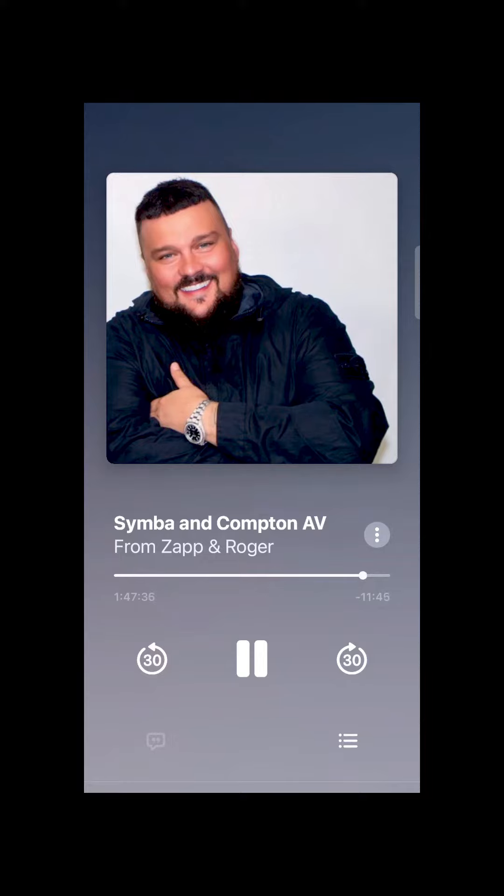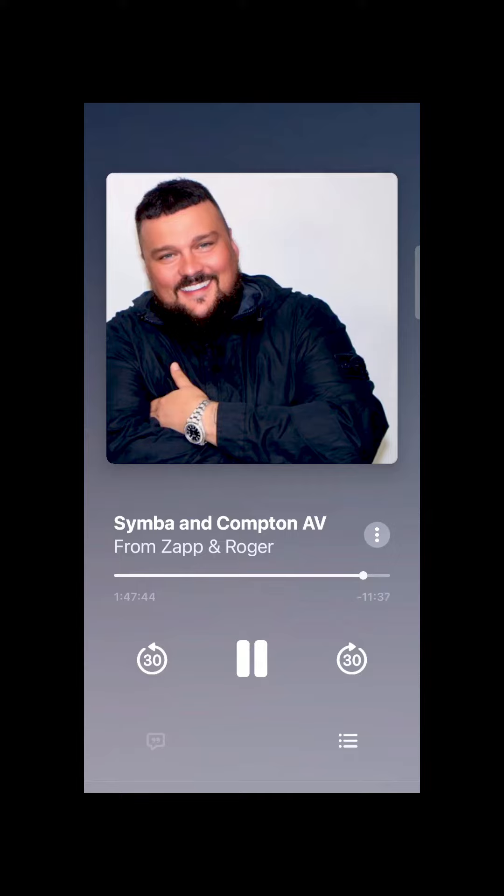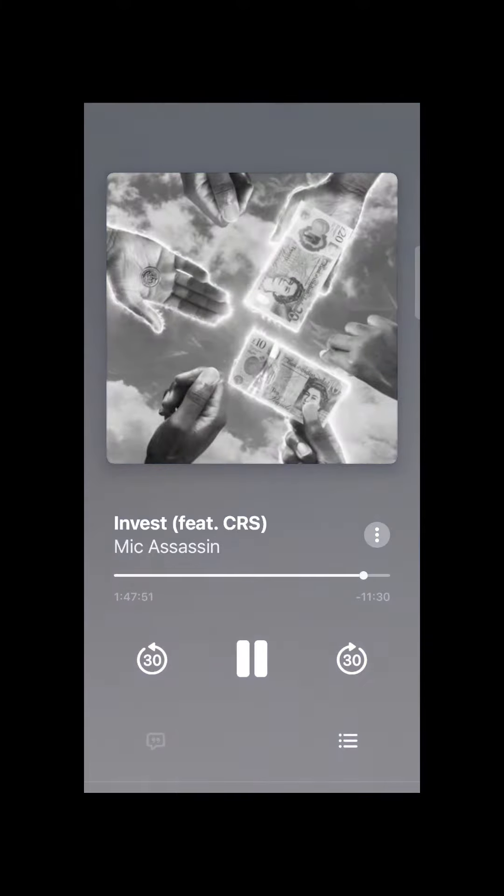And this week it's all about Mike Assassin. The record is called Invest. Play this one as loud as you possibly can and make sure your neighbours know that you're listening to the rap show. Let's go.